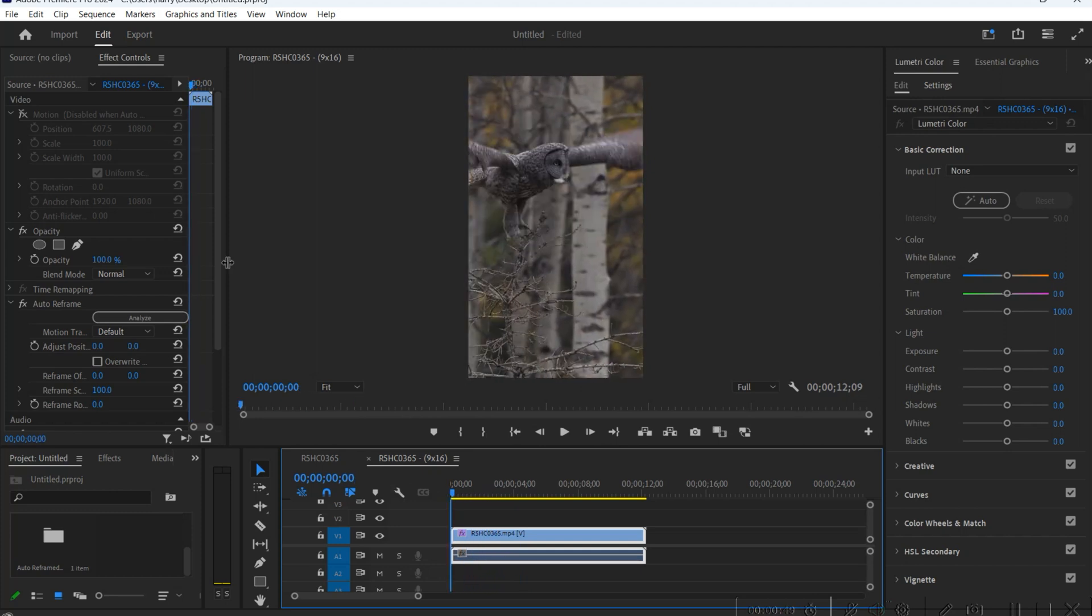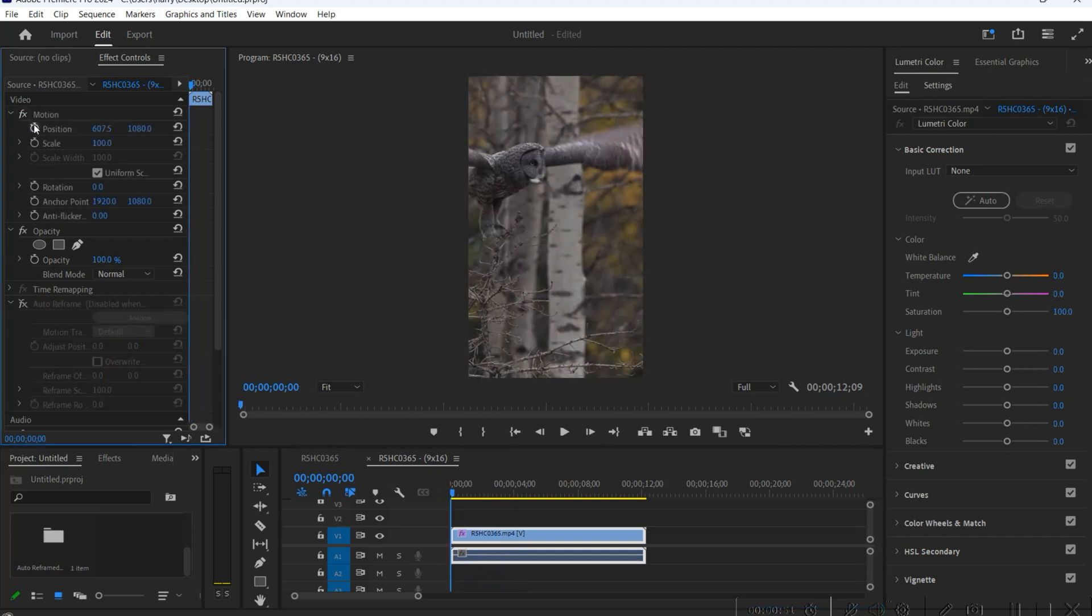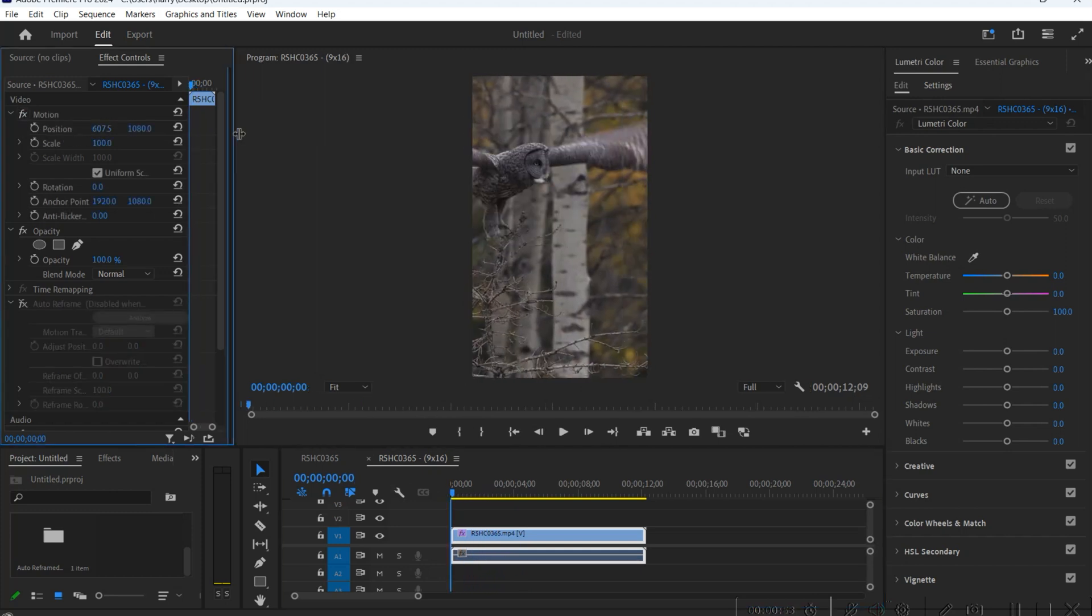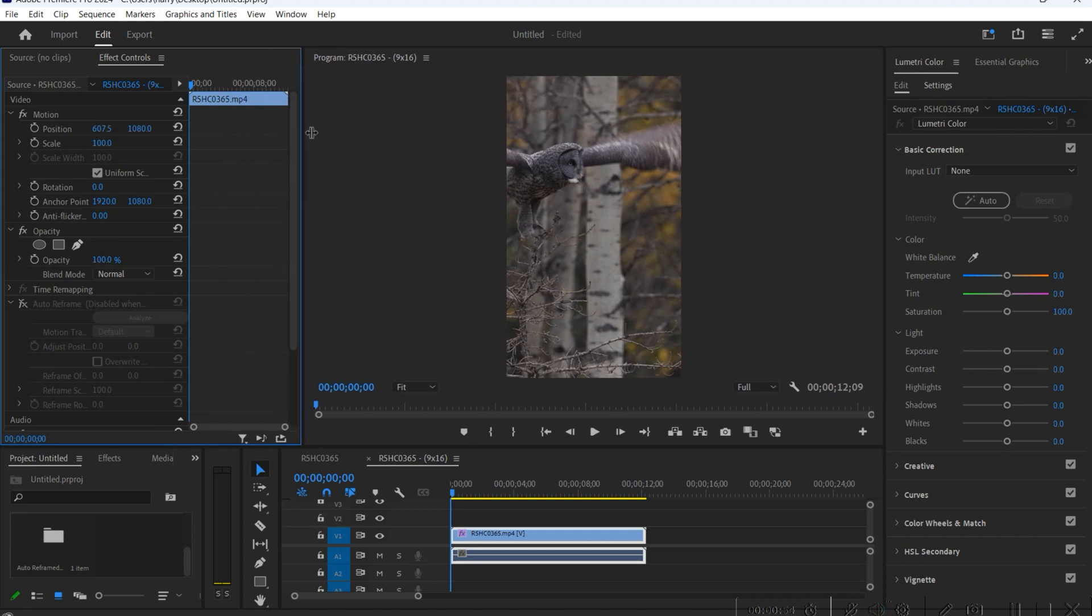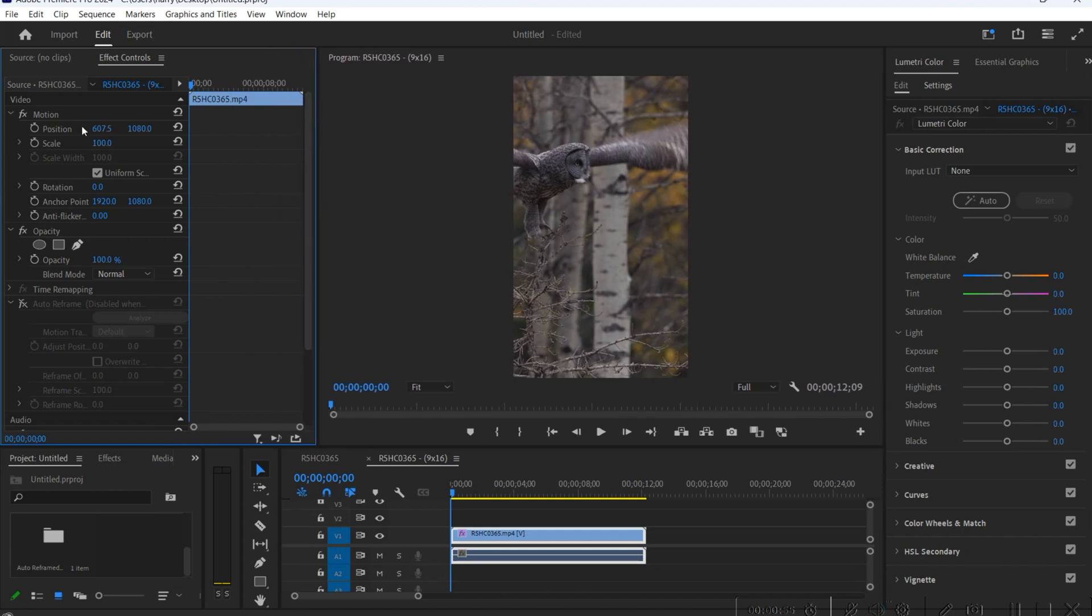So when you do auto reframe sequence, the software is gonna do its best to try to track the subject for you, but it doesn't always work. So in that case what we're gonna do is we're gonna override that and I'm gonna engage my position and scale, toggle them on, and what that's gonna do is create keyframes.